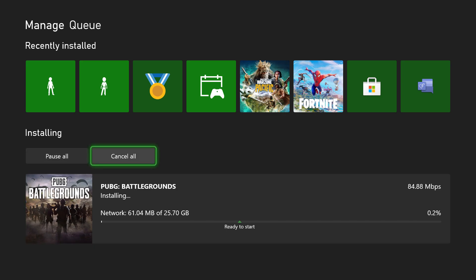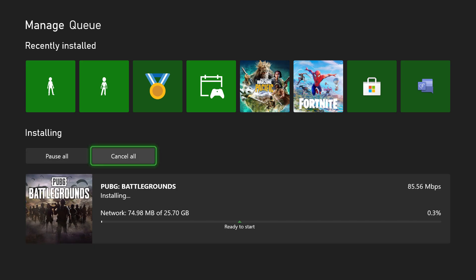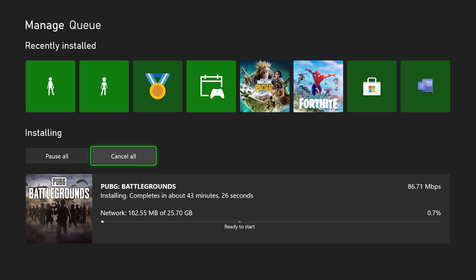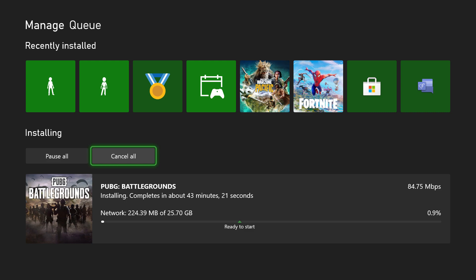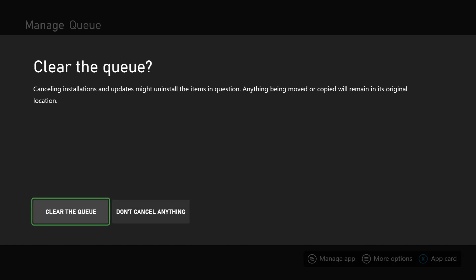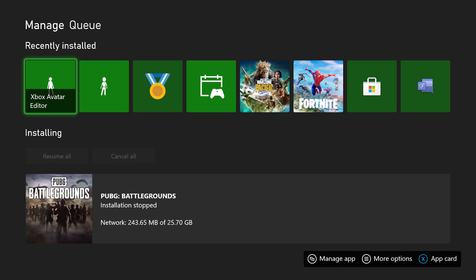What you want to do is press cancel all and remove the queue, get rid of the whole queue from here and go back into either the digital game itself from the store or the disk game and reinstall it from that place.